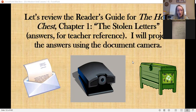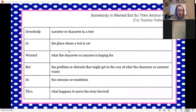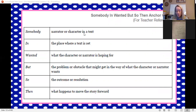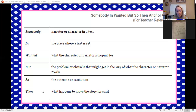Let's review the reader's guide for the first chapter. The anchor chart breaks down as follows: Somebody — choose a character from that chapter. In — the place where the text is set, the setting. Wanted — what did the character want, what were they hoping for? But — what's the problem or obstacle that might get in the way? So — the outcome of the problem or the resolution. Then — what happens to move the story forward.